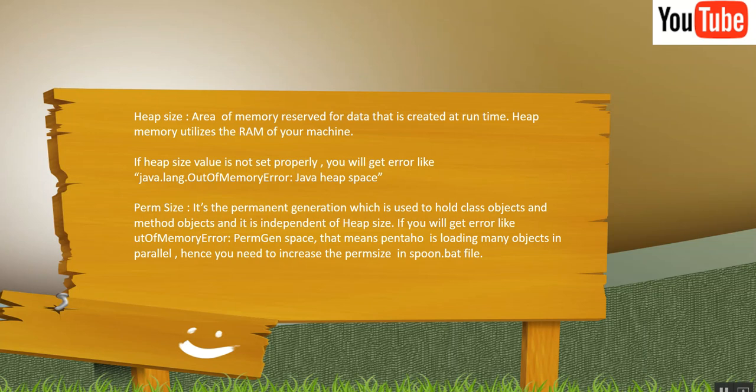Now the point is I said Spoon.bat. This is how you start up your Pentaho, so this is startup settings. Don't get confused between Spoon.bat and startup settings. Both are the same. So they are asking you to change the Spoon.bat file.